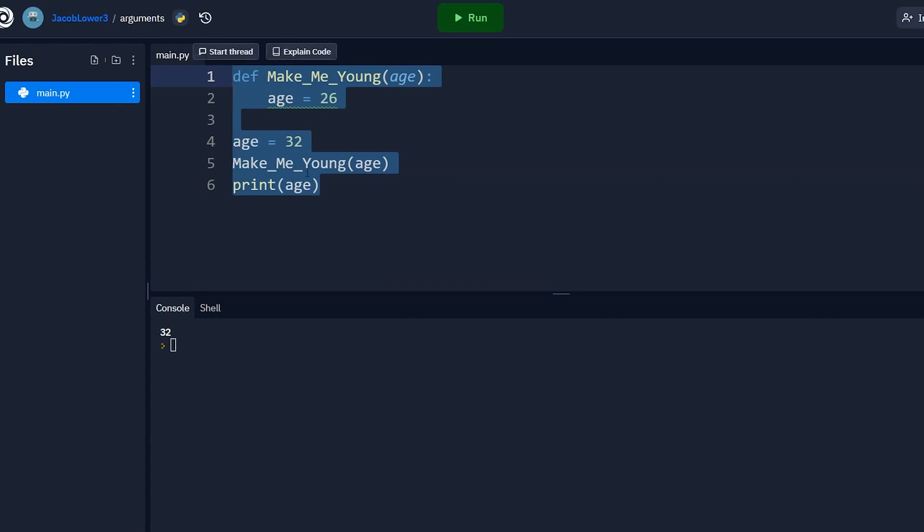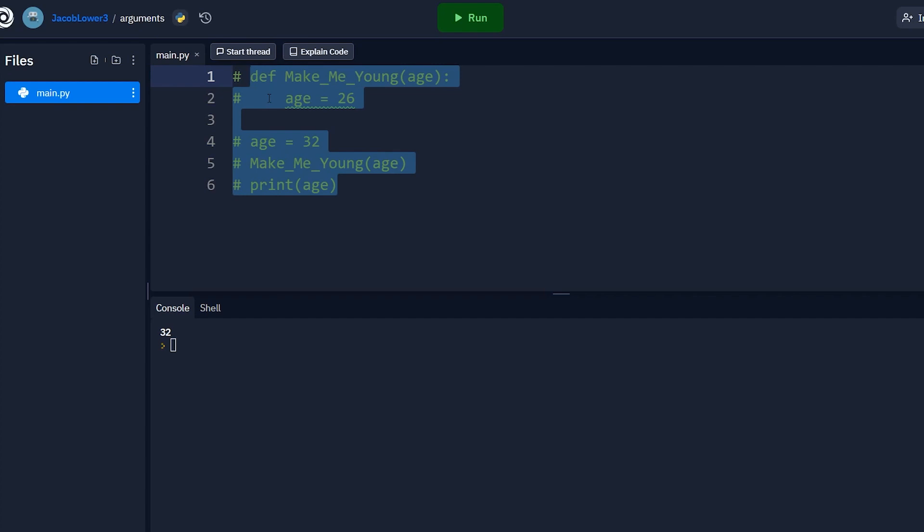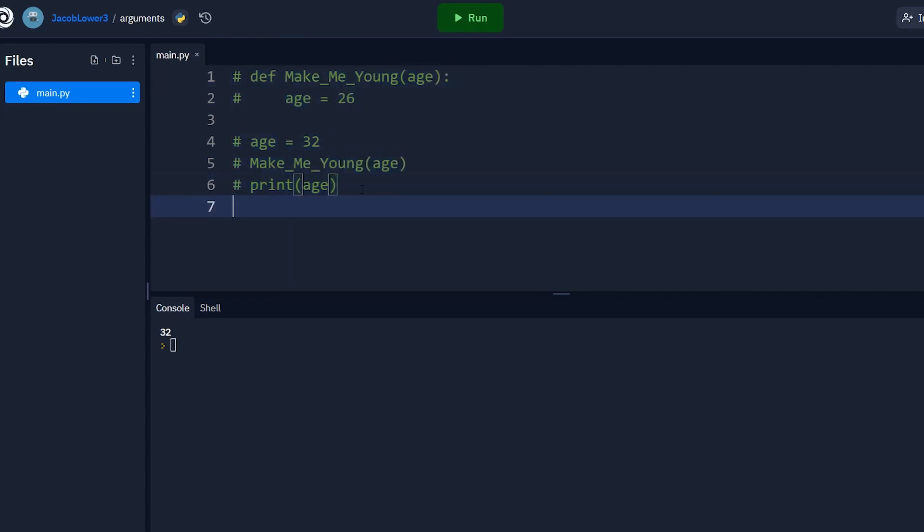I'm gonna comment this out. So I'm gonna shift press control and then the forward slash. So I commented all those out. So now we can see that we think Python is a pass by value. It can't be passed by reference because 32 didn't change. If it was passed by reference, that should have changed. So let's do another example here.